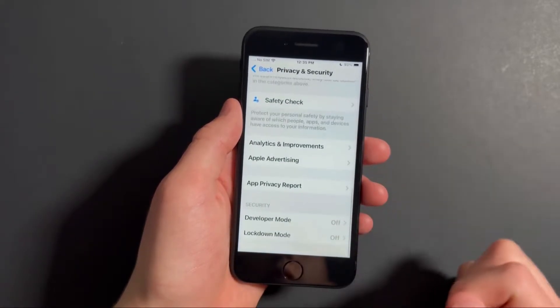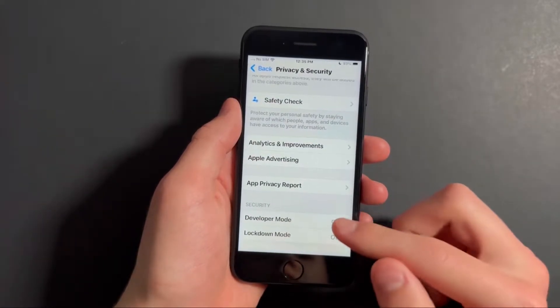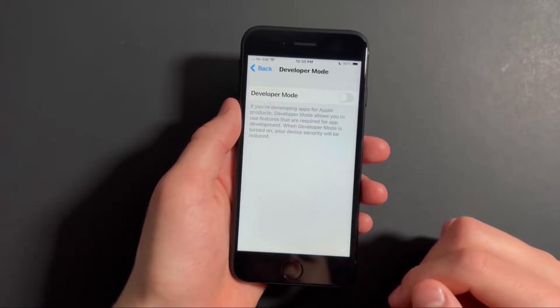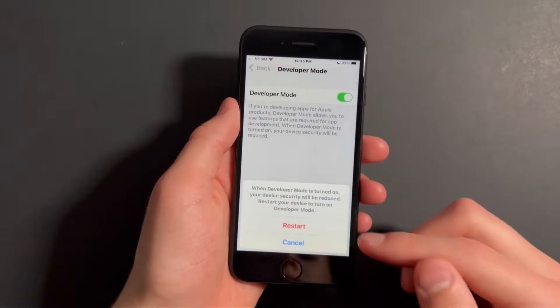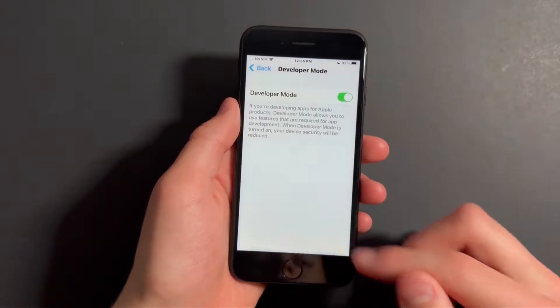Then scroll down to the bottom and press on developer mode. And over here, go ahead and enable developer mode. And press on restart.